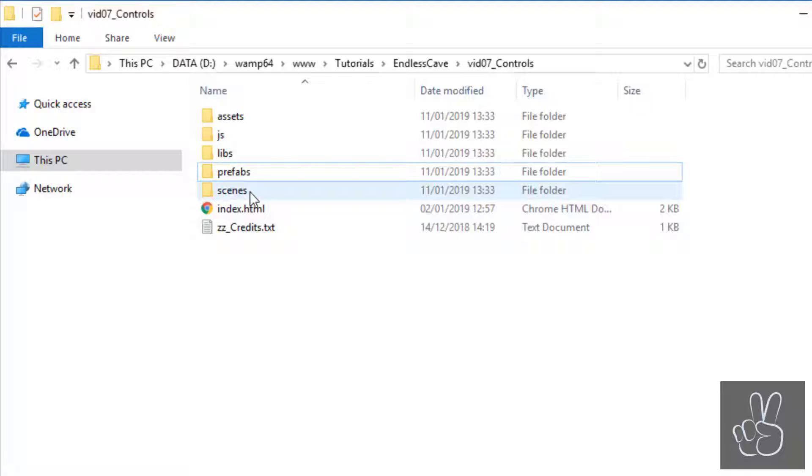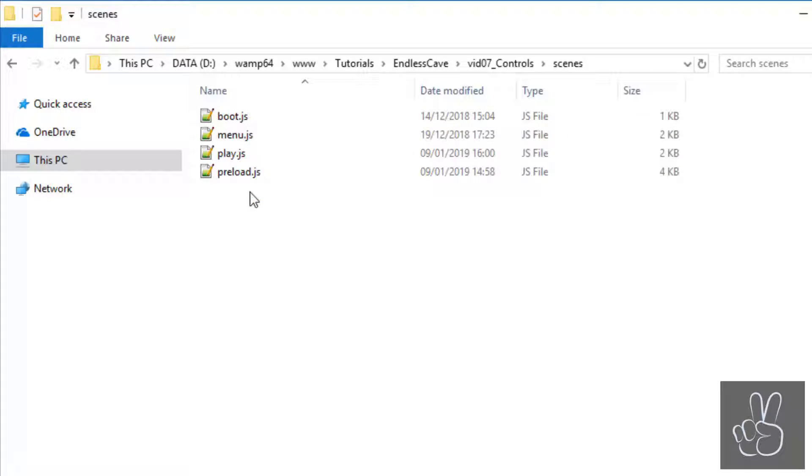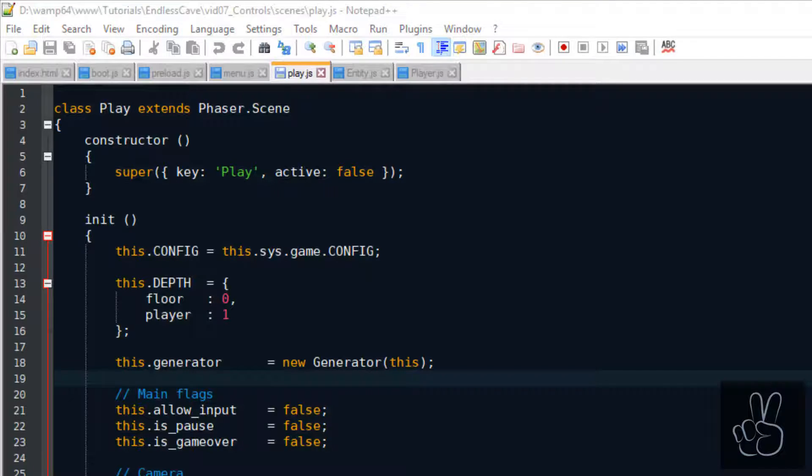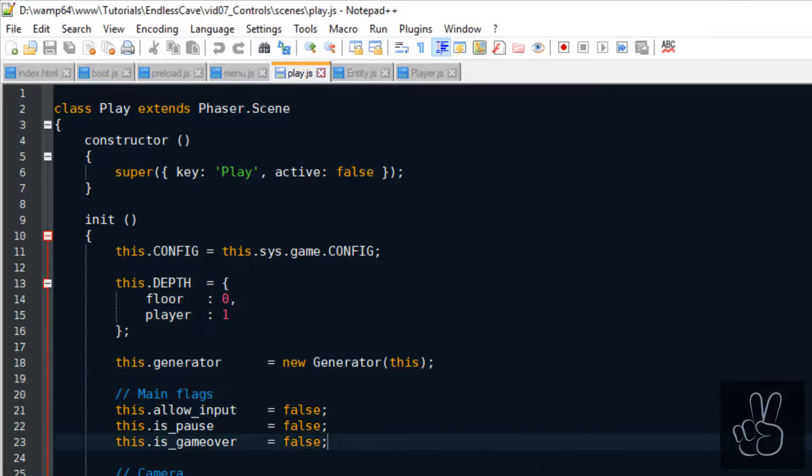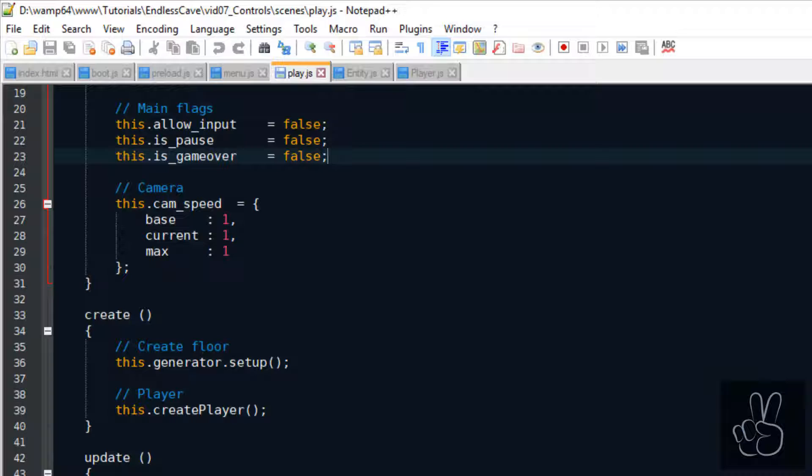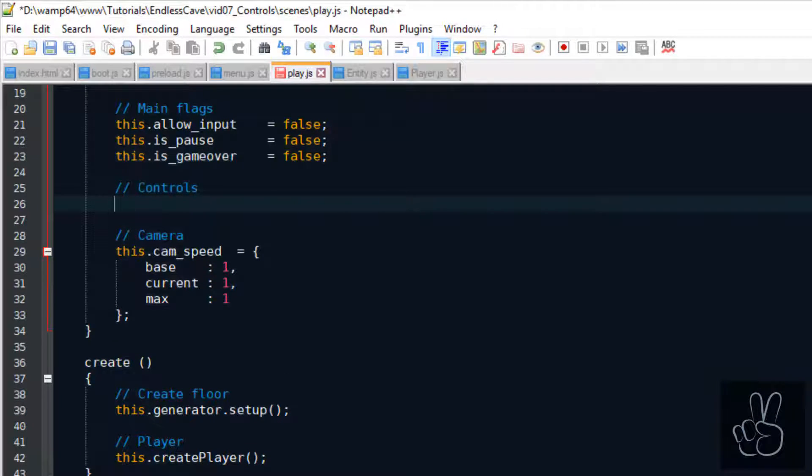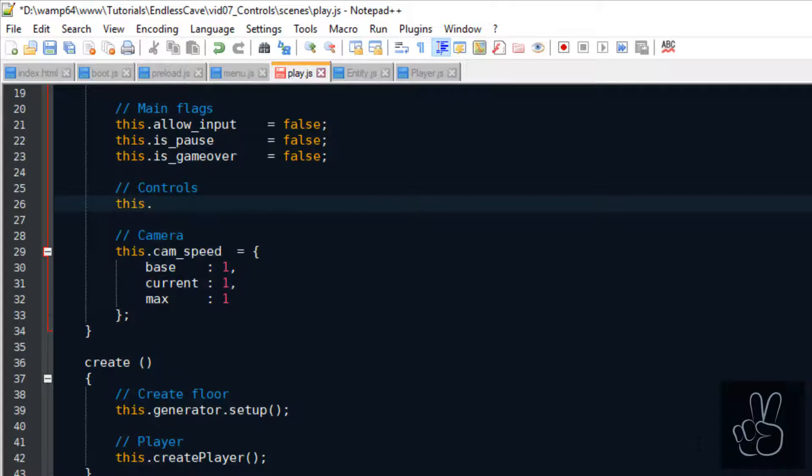Alright, so let's go into the Scenes folder and open the file for our play scene. If you have already played Endless Cave, you know that the player can only move left and right and he changes direction by clicking on the left side or the right side of the screen.